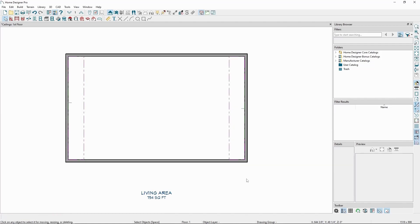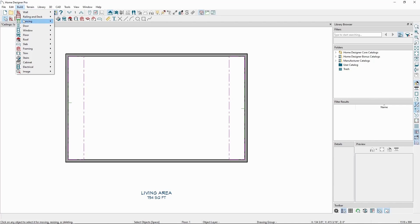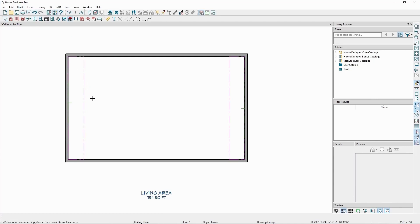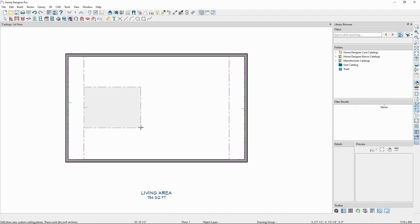Now let's draw in two new ceiling planes at the default pitch of 4 and 12. Let's do this by selecting our Ceiling Plane tool and snapping our mouse to the edge of one of the ceiling planes already drawn in our plan. Once we see the snap indicator, let's click and drag to draw the baseline of the ceiling plane, then release our mouse and move in the upslope direction and click to place the ceiling plane.